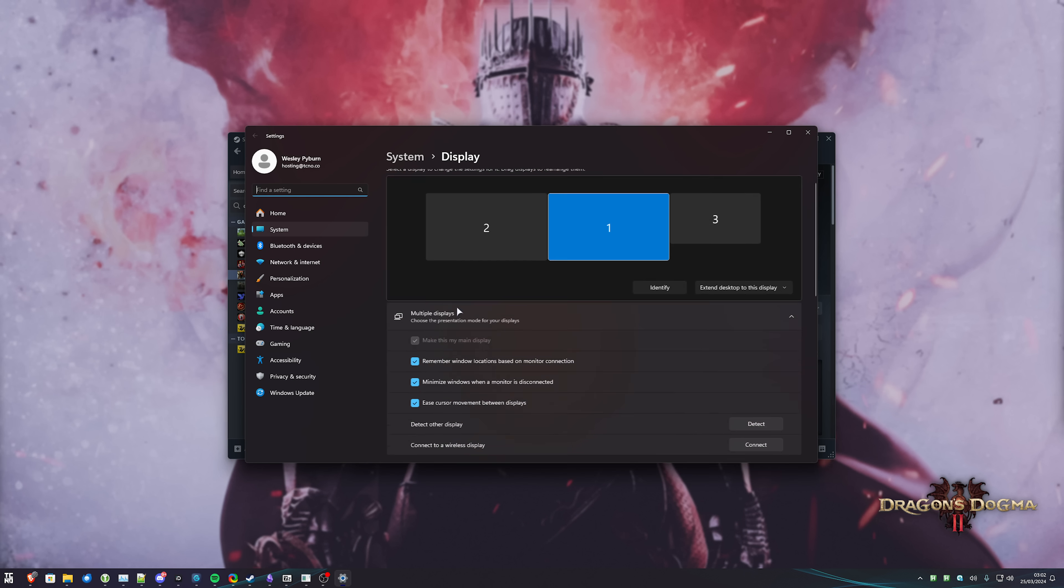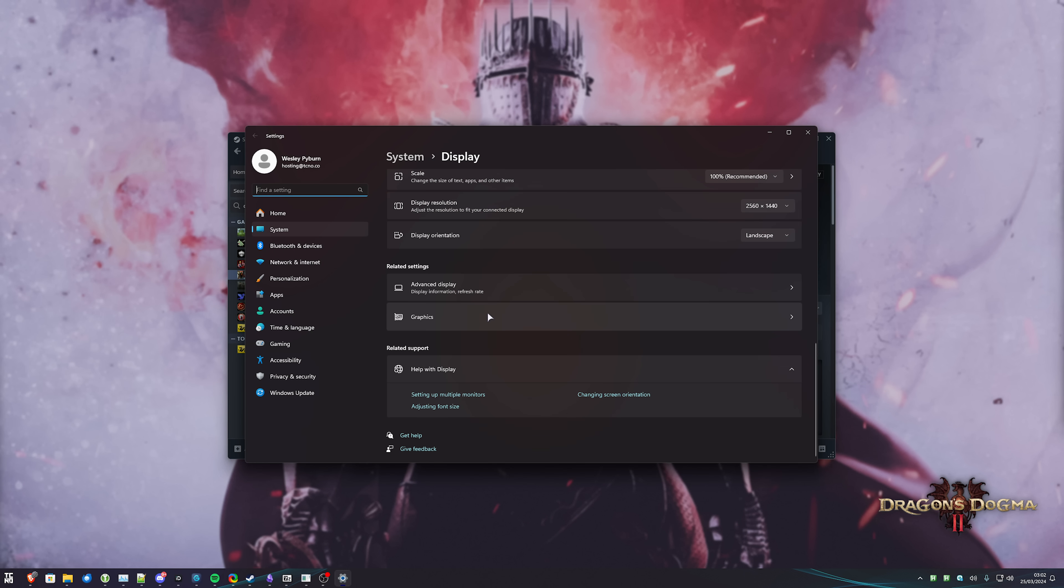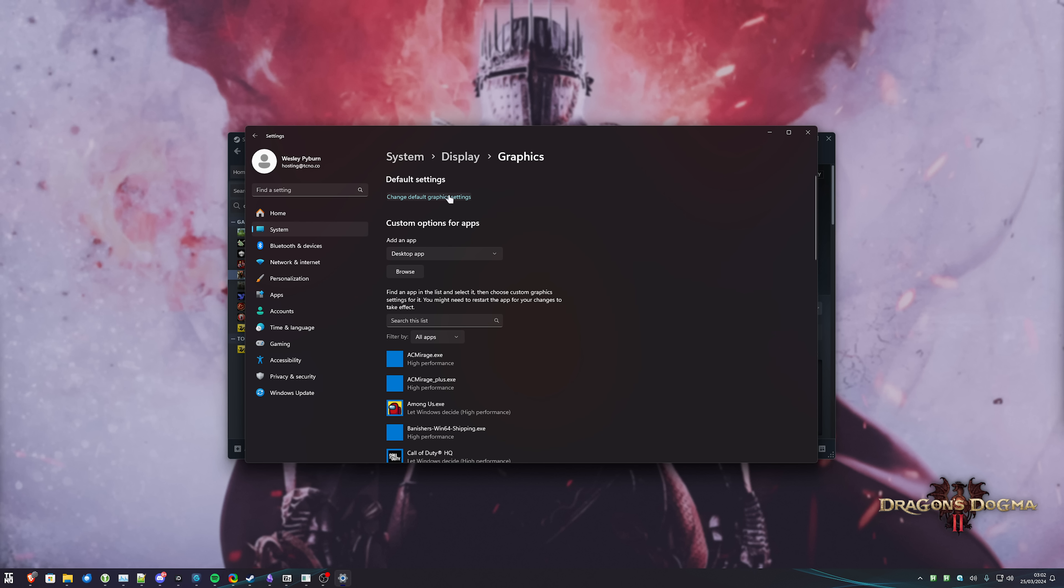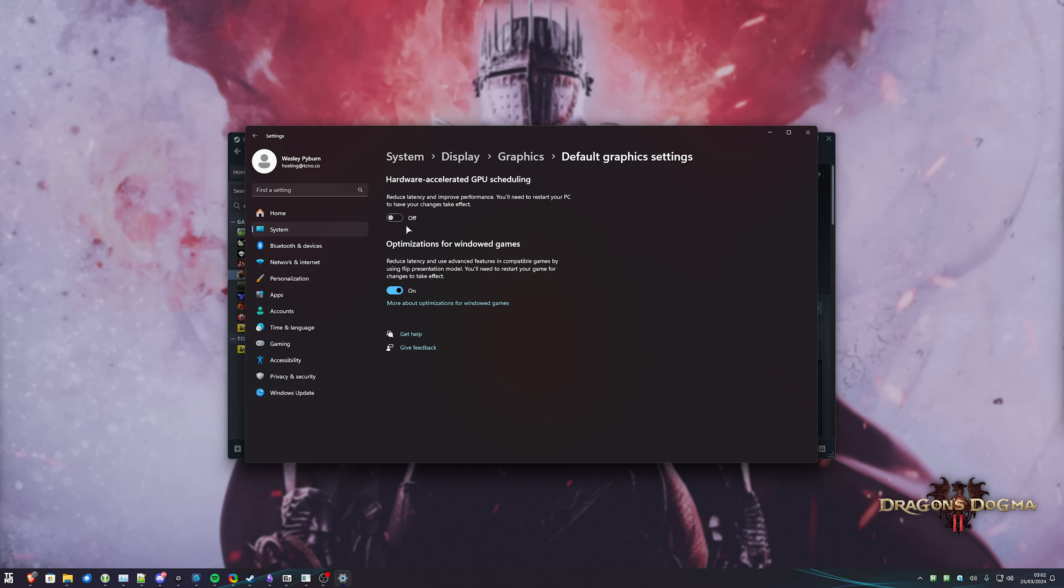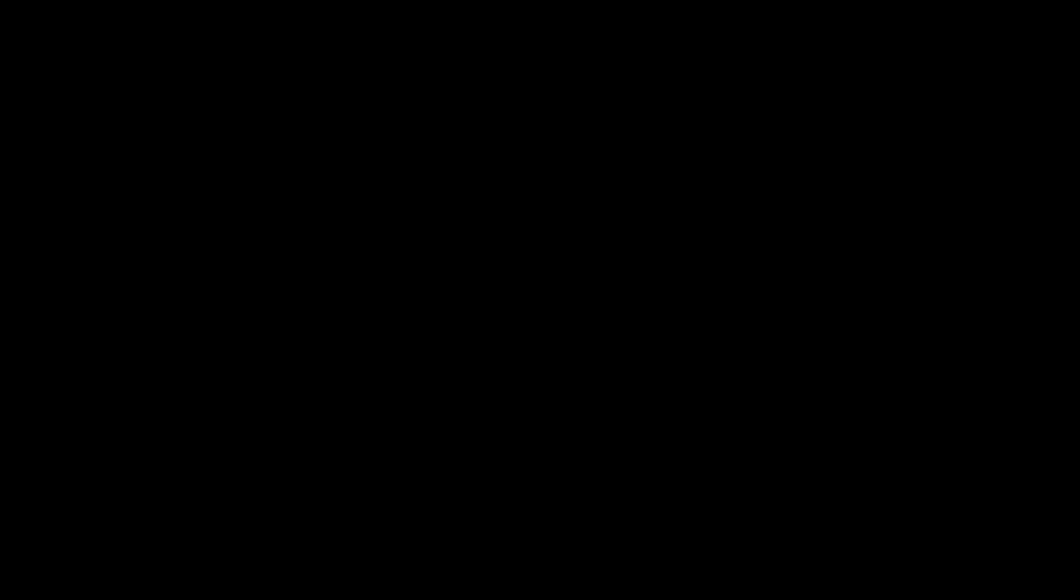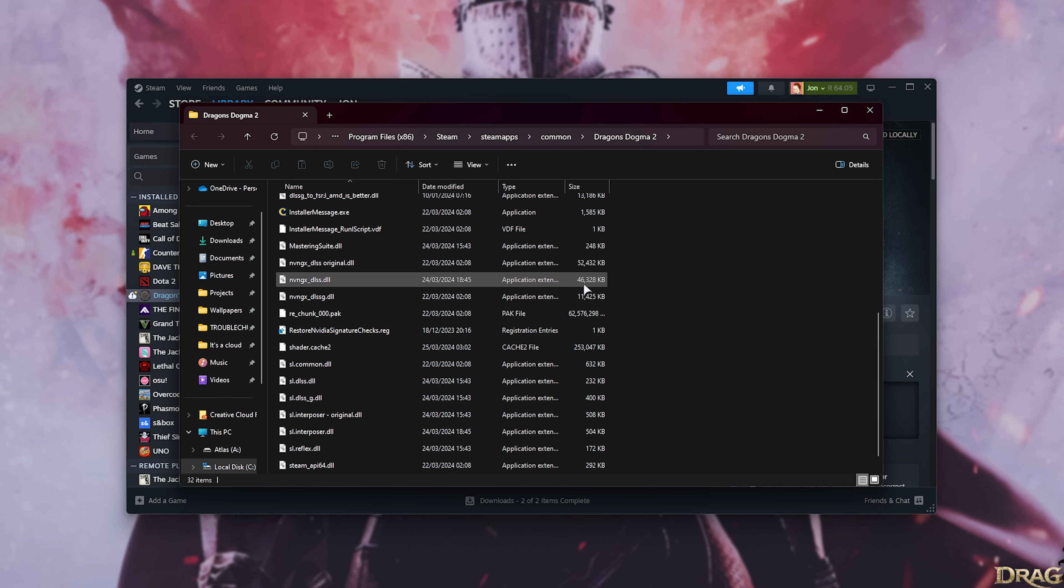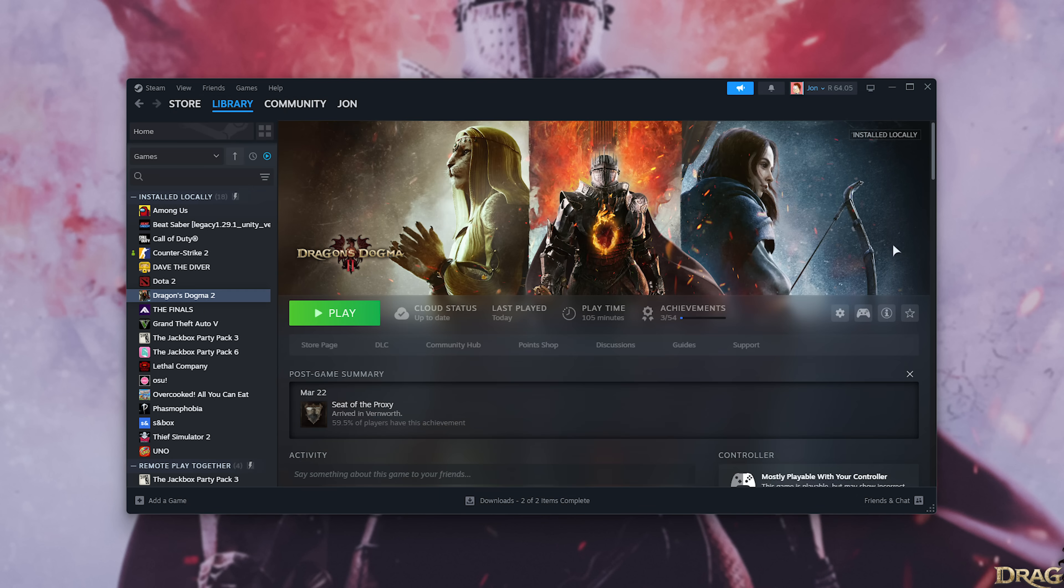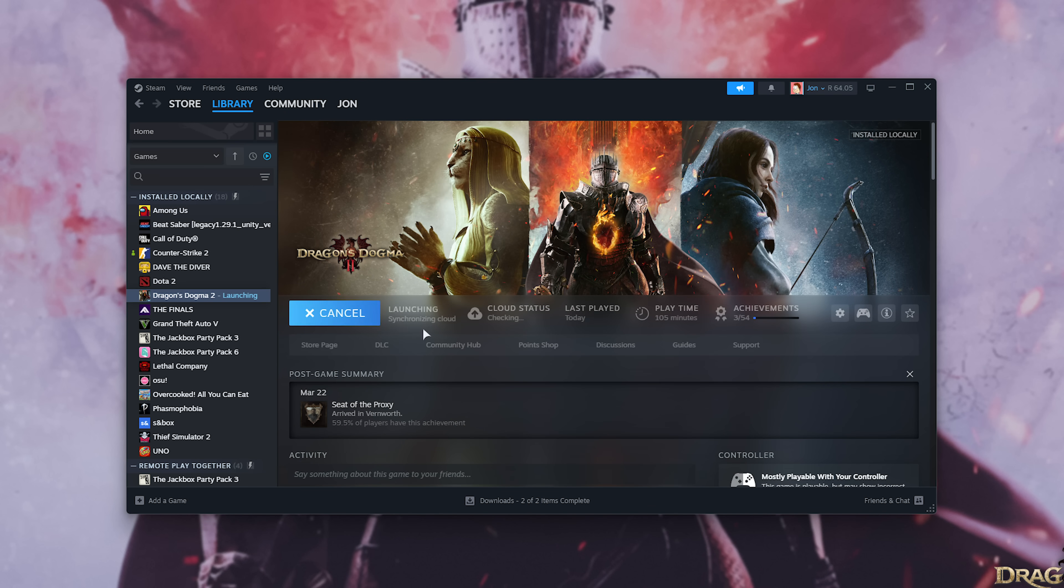So graphics, this took me to display but anyways graphics down here, change graphics settings and enable. Now we'll need to restart and see you in a moment. Okay, so just before we launch up the game we'll make sure to delete the shader cache once more and play.